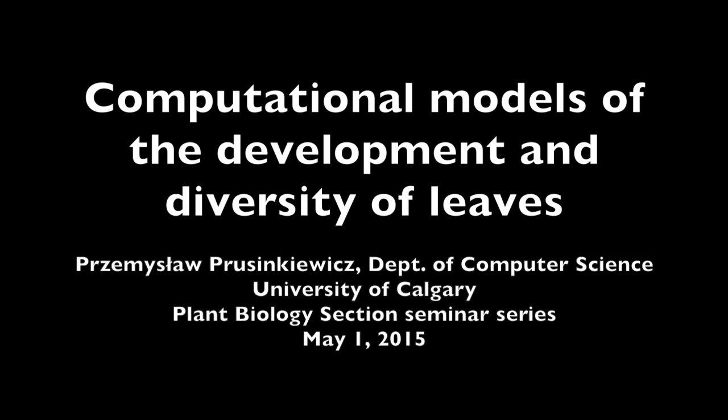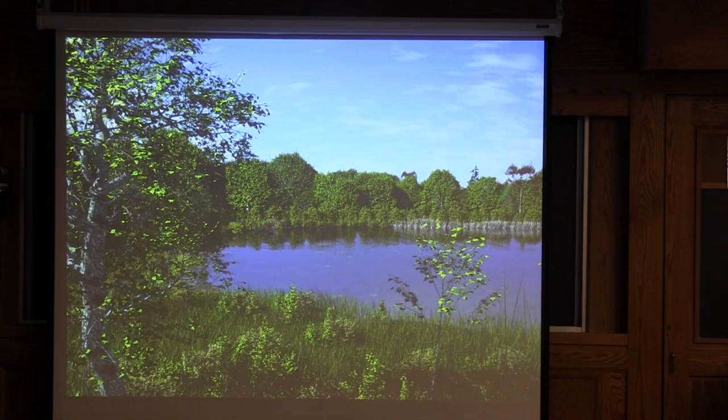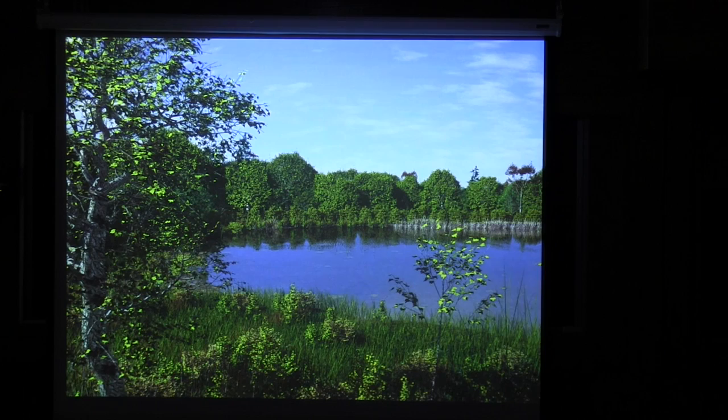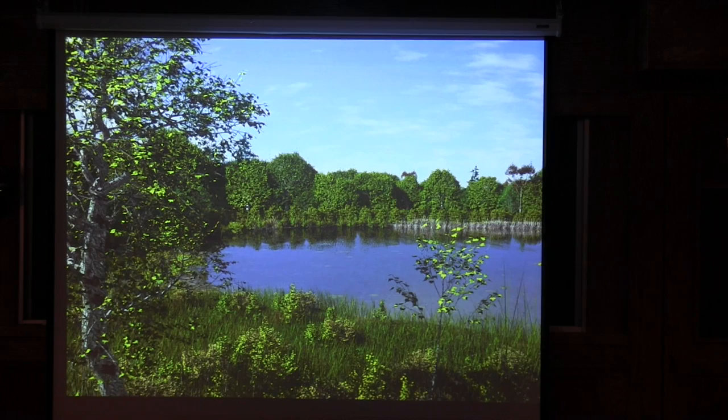This is a production of Cornell University. My original interest and motivation was in the modeling of plants for visual purposes.